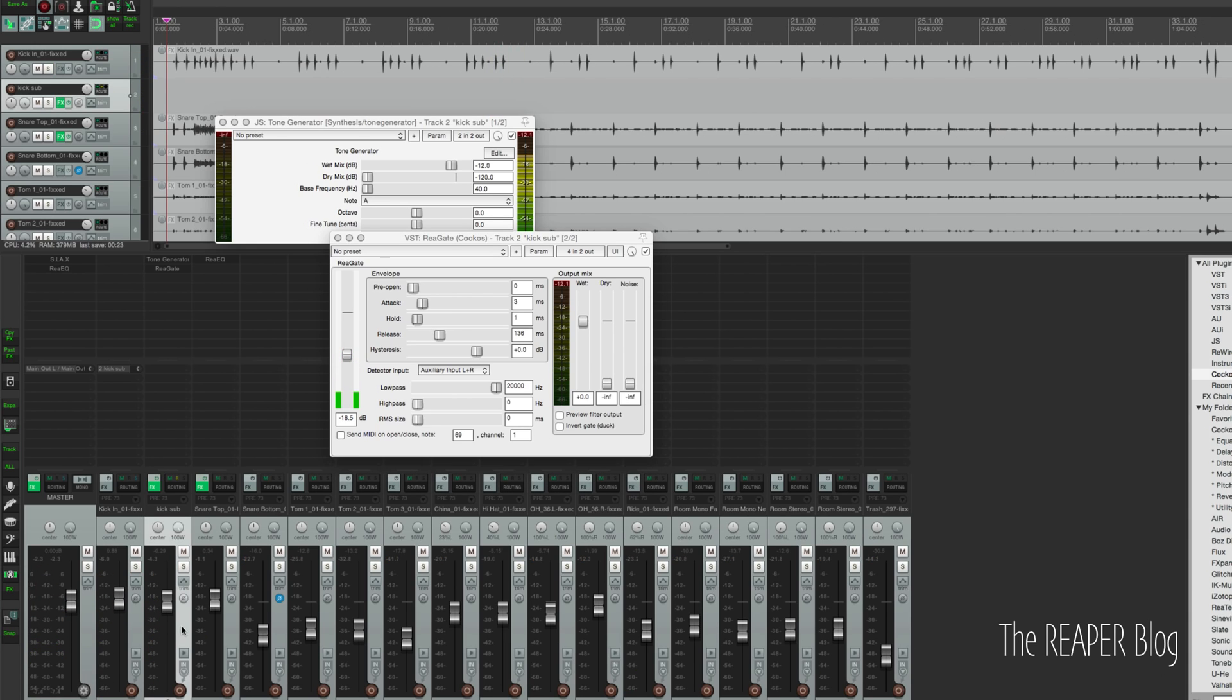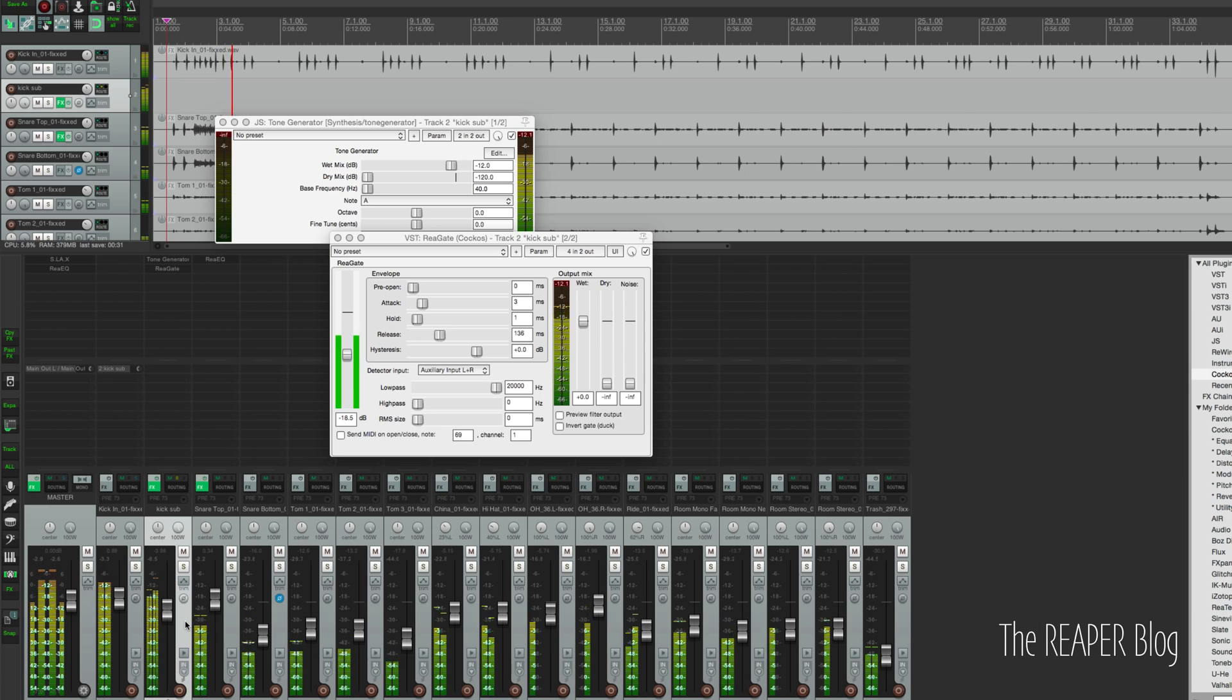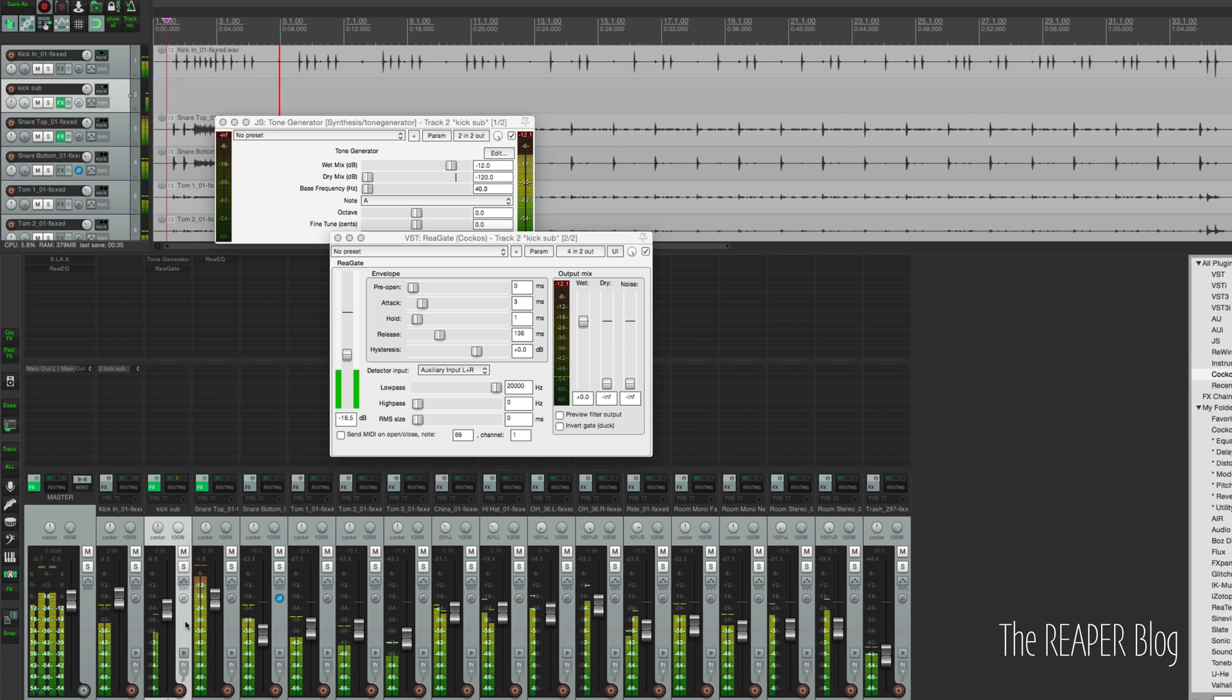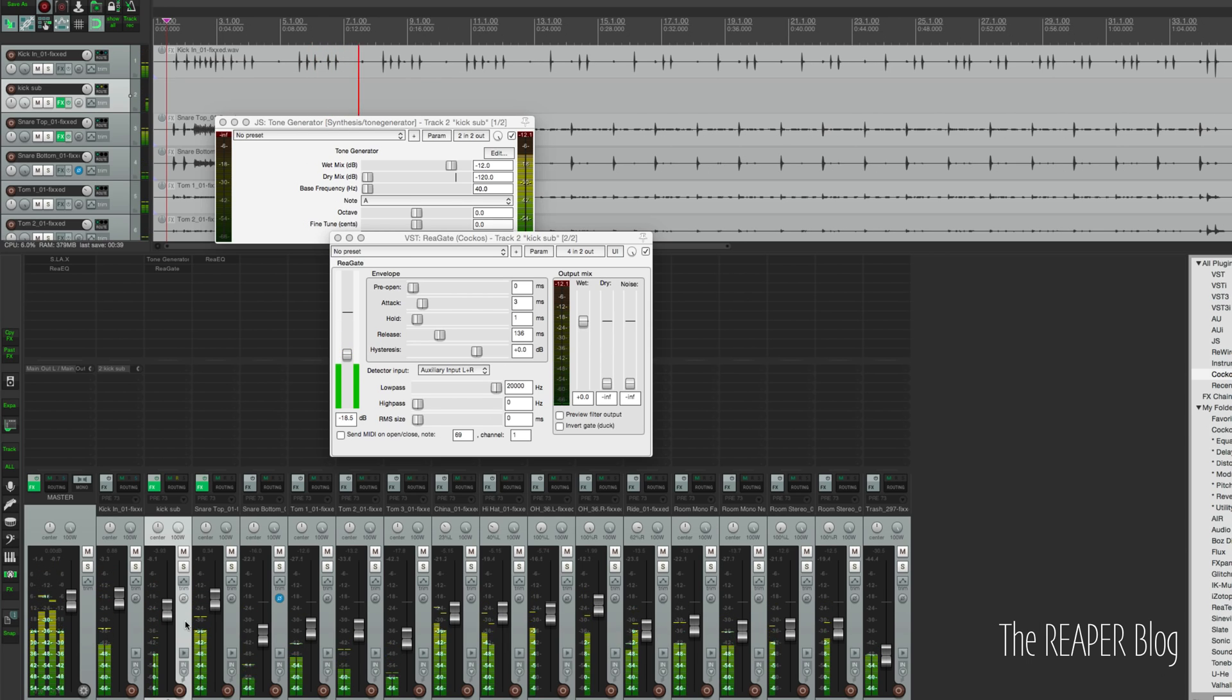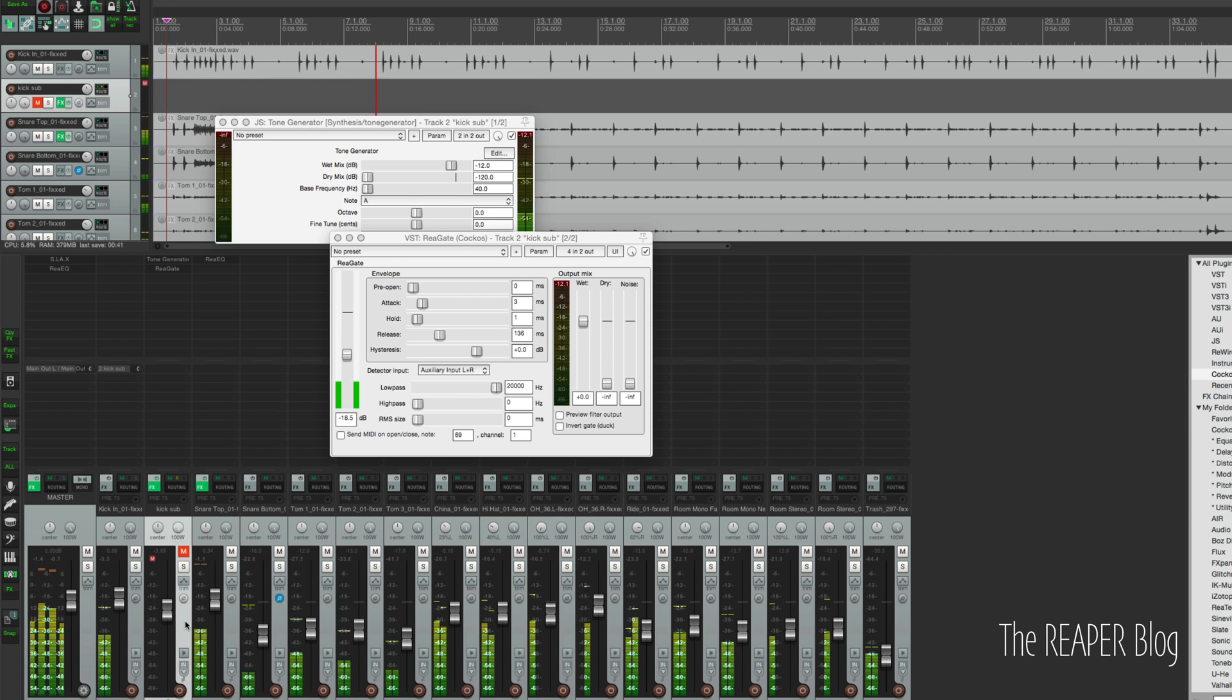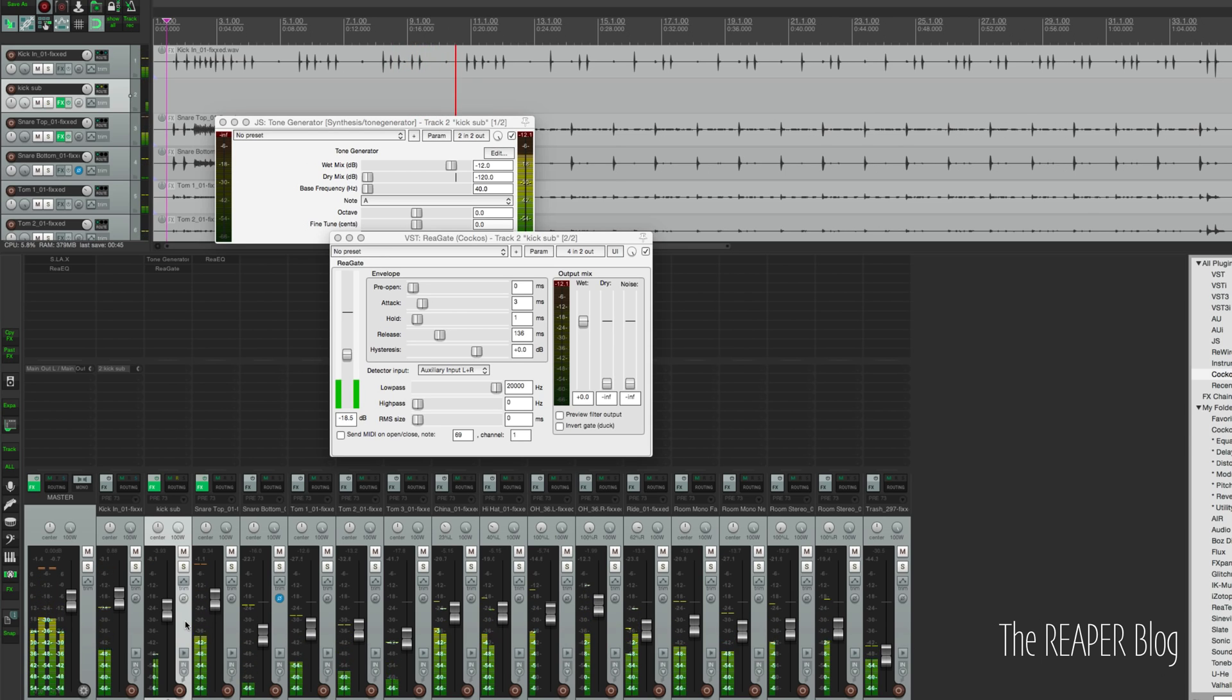And let's bring that in, mixing it in with the rest of the drums. Muting the sub track. Bring it back in.